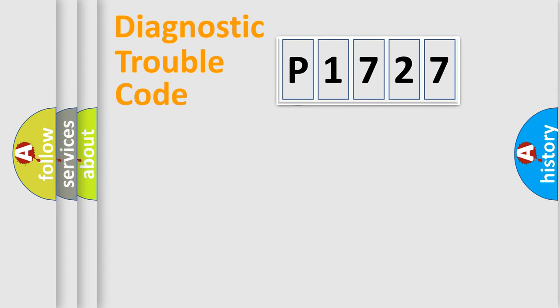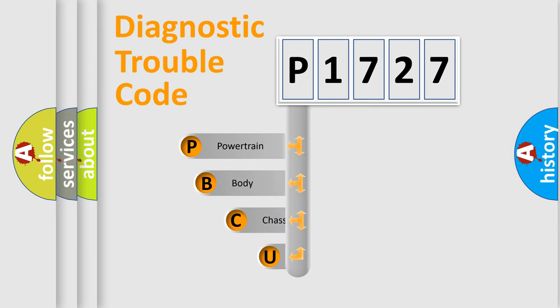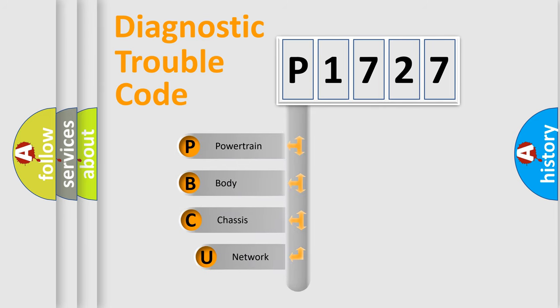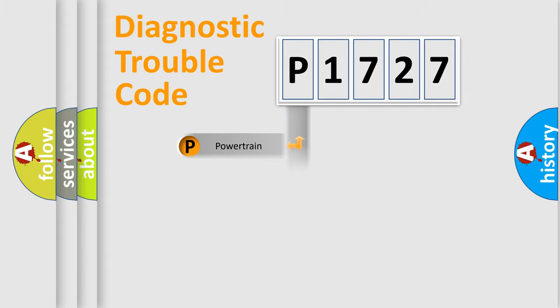First, let's look at the history of diagnostic fault code composition according to the OBD2 protocol, which is unified for all automakers since 2000. We divide the electric system of automobile into four basic units: Powertrain, Body, Chassis, and Network.